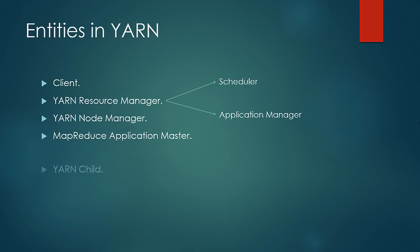Fifth entity is yarn child. This manages the run of the map and reduce task and is responsible to send updates and progress to application master.